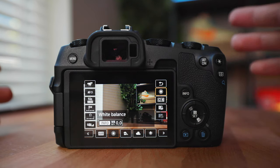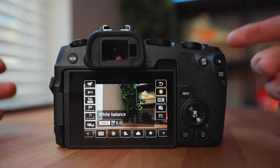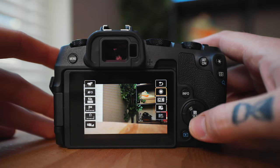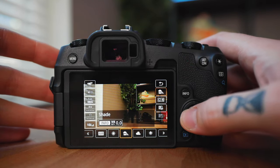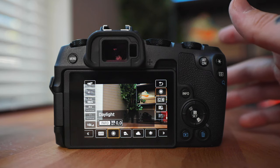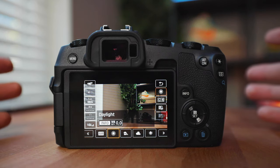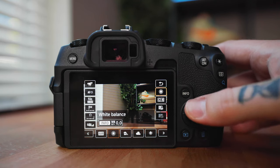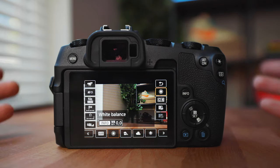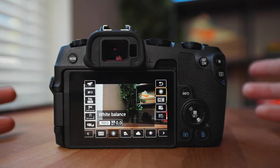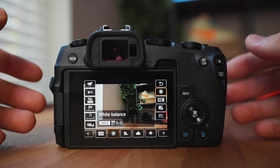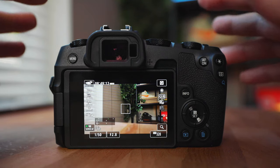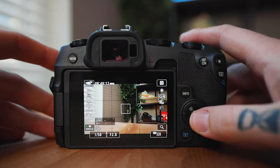For white balance, some people shoot on auto, which does work, but sometimes you'll get some wonky colors if you're changing light a lot. For myself, I just keep my white balance on daylight because I'm either shooting outside, inside my office using natural light, or I'm using my Aputure 120D Mark II — the D stands for daylight, so it's daylight-balanced and will look good right off the bat. You can always color correct in post if you need to, but it helps to get the best color straight out of camera.